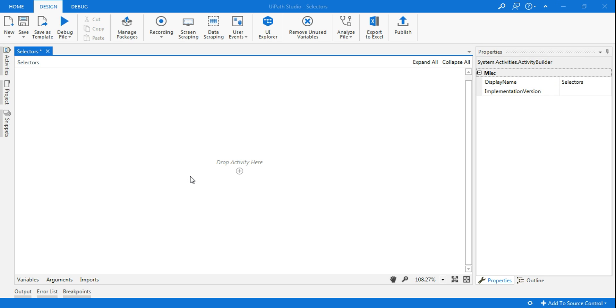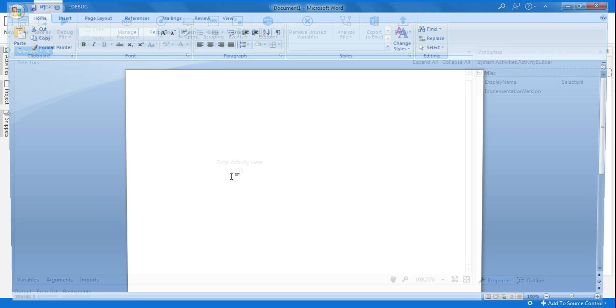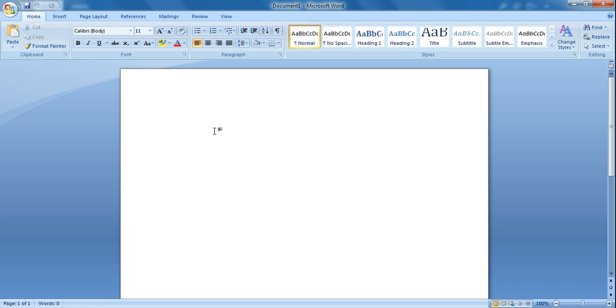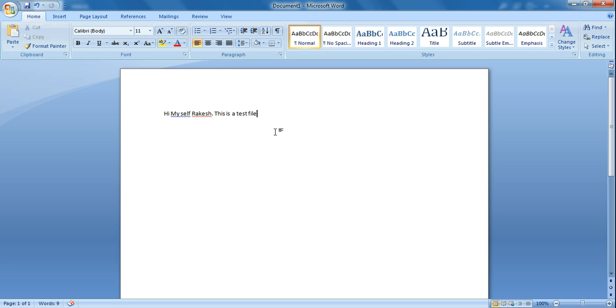So any application, for example a Word document. Let me quickly create a Word document and let's say I type 'Hi myself Rakesh, this is a test file.'